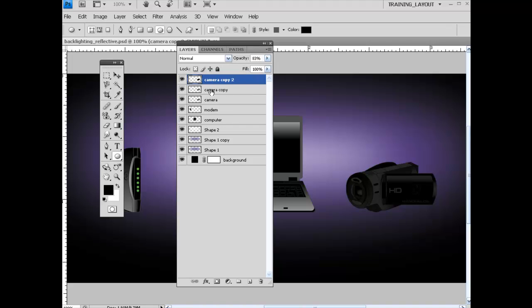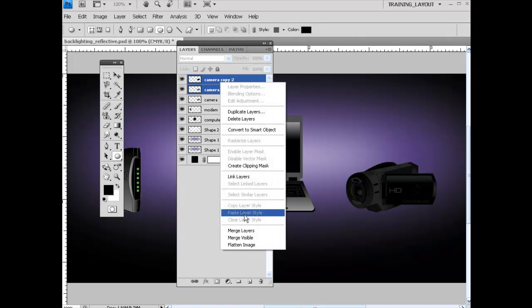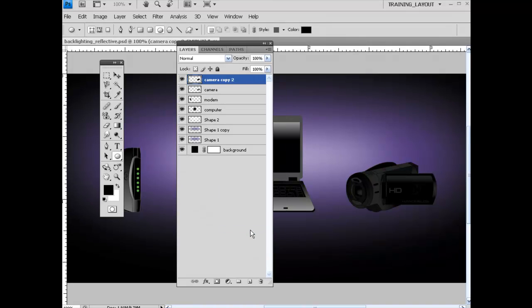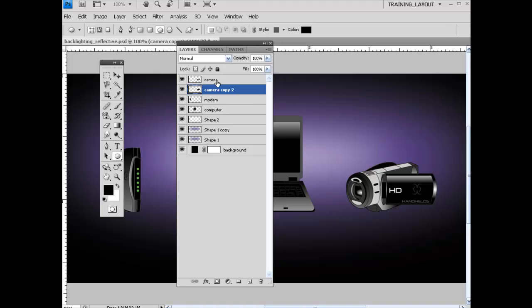So with this full layer underneath of it, go ahead and Alt and select that. I'm just going to right-click on this, Merge Layers, kind of bring them together. And what I'm going to do now is I'm going to drag this layer underneath of the other camera layer.